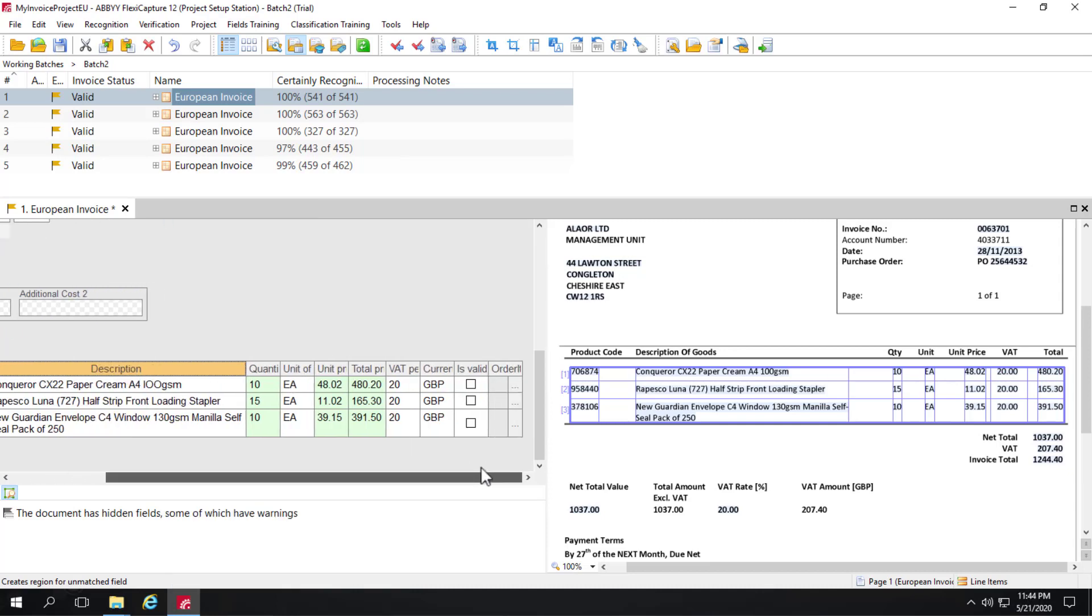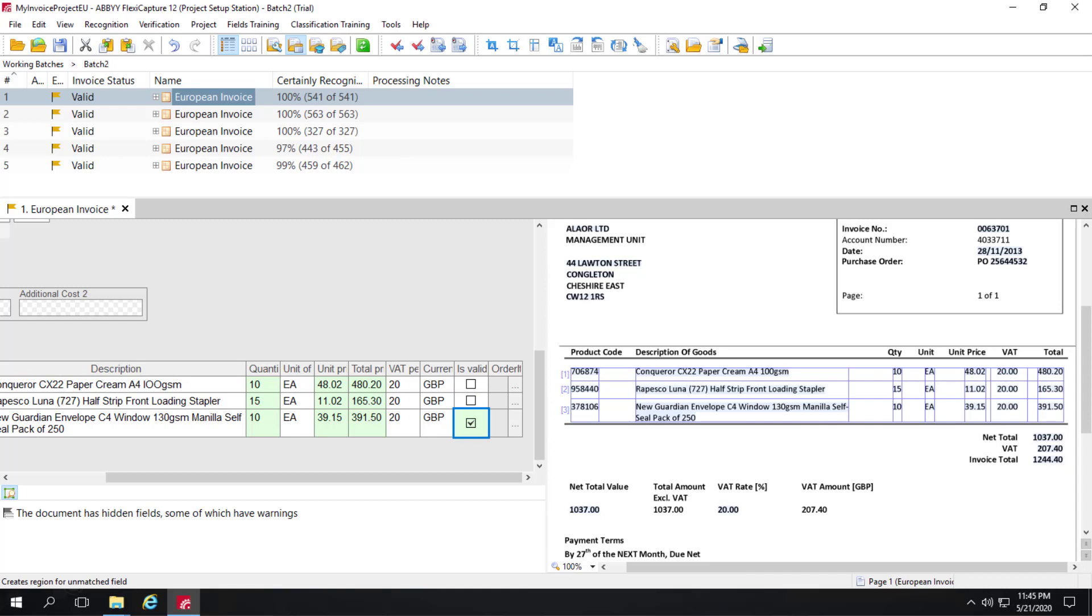If something doesn't match a database lookup and you still want to mark it valid, you can just click that button. The is valid button will take care of that for you.